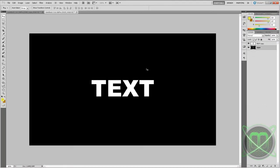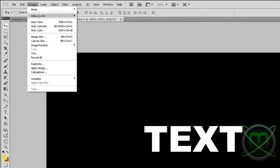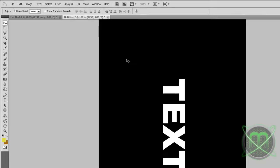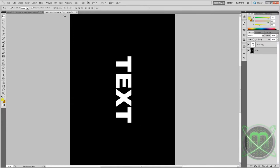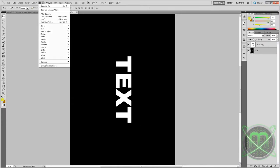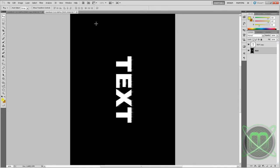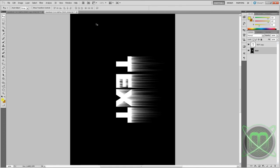After that's done, you're going to want to go to Image, Image Rotation, 90 degrees CW. And now go to Filter, Stylize, Wind, select from left to right and click OK. Then click Ctrl+F a couple of more times until you get the result like this.